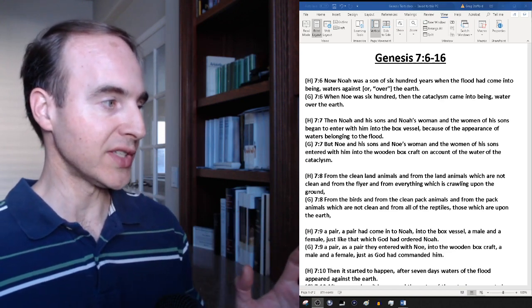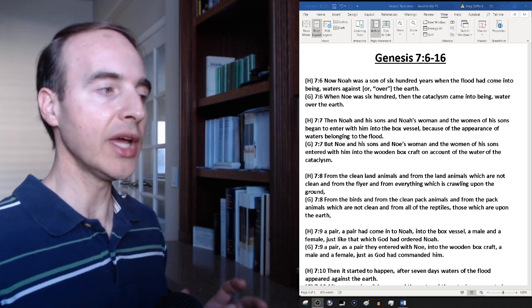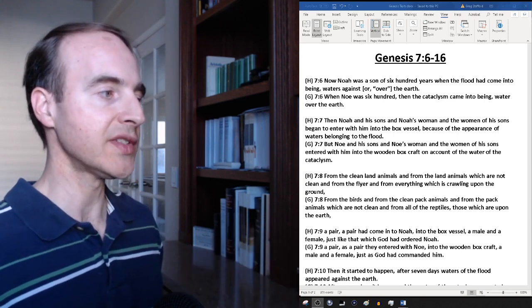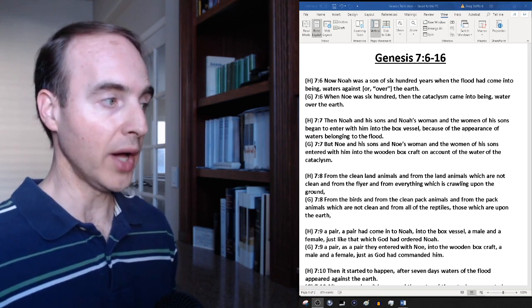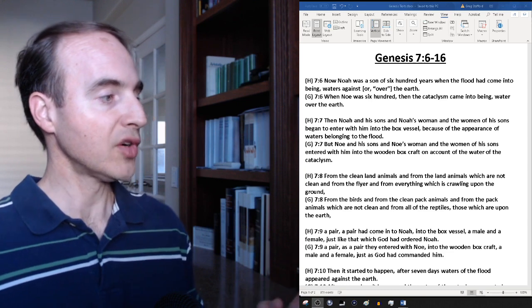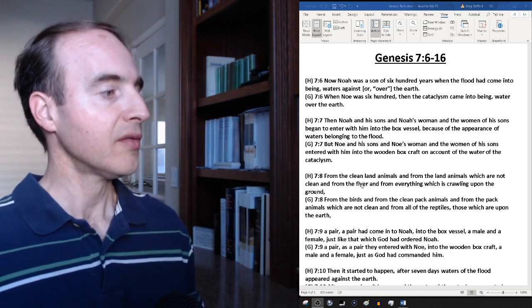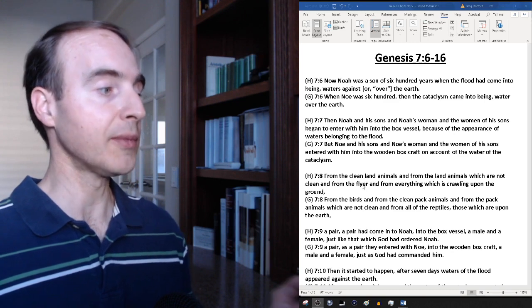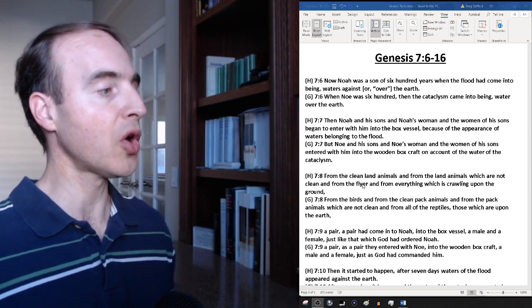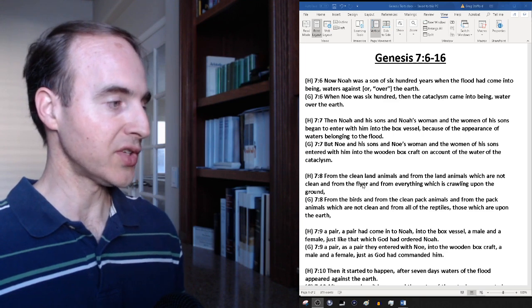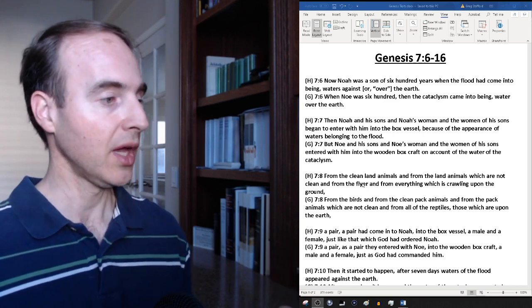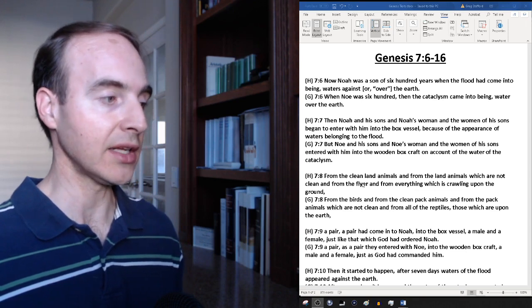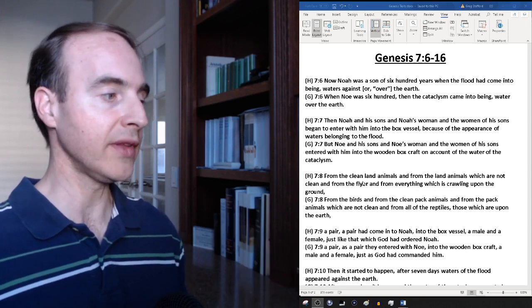Greek translation verse 7: But Noah and his sons and Noah's woman and the women of his sons entered with him into the wooden box craft on account of the water of the cataclysm. Verse 8 Hebrew: From the clean land animals and from the land animals which are not clean and from the flyer and from everything which is crawling upon the ground. Verse 8 Greek: From the birds and from the clean pack animals and from the pack animals which are not clean and from all the reptiles those which are upon the earth.